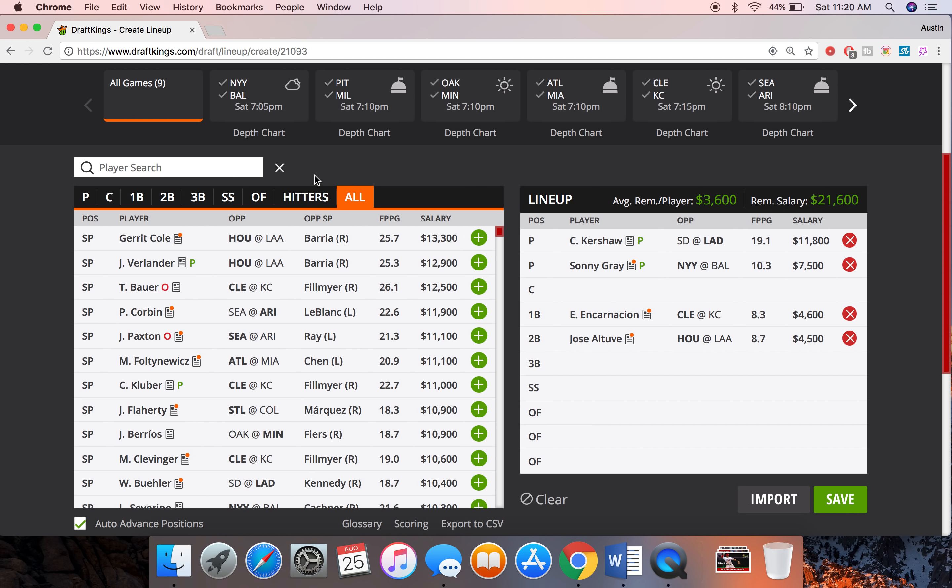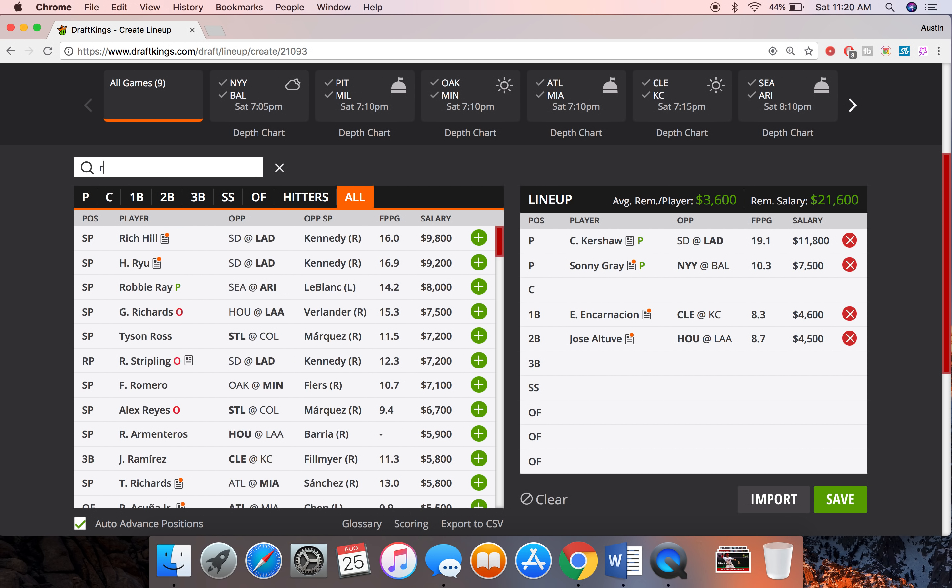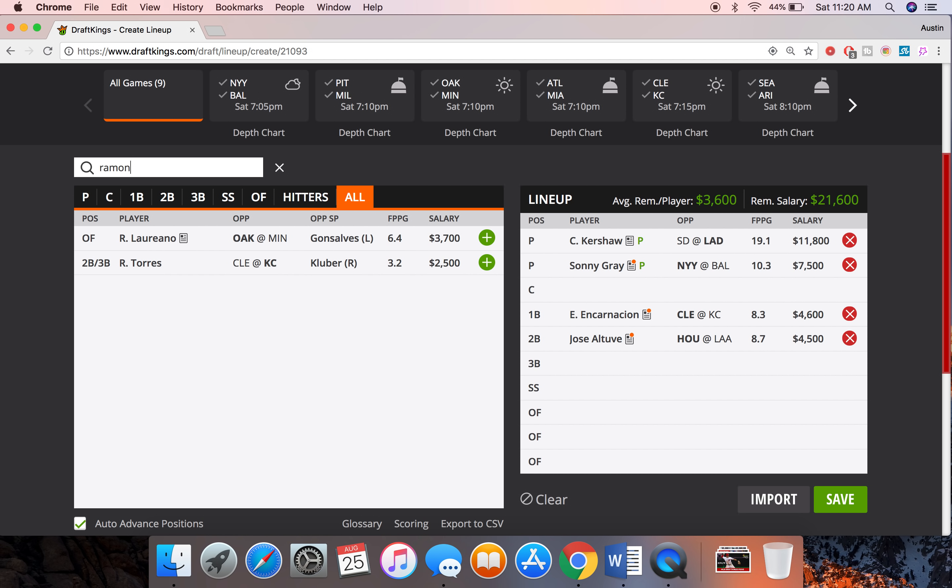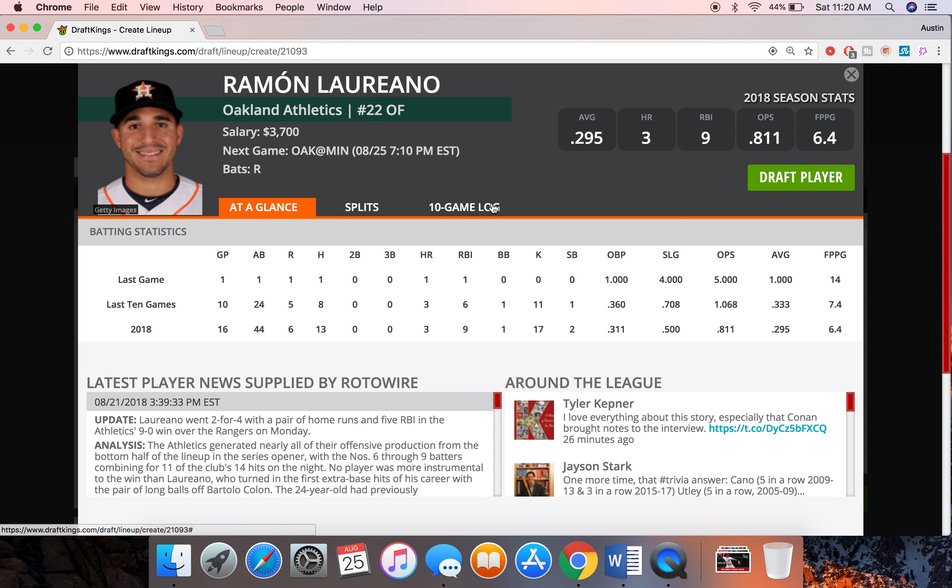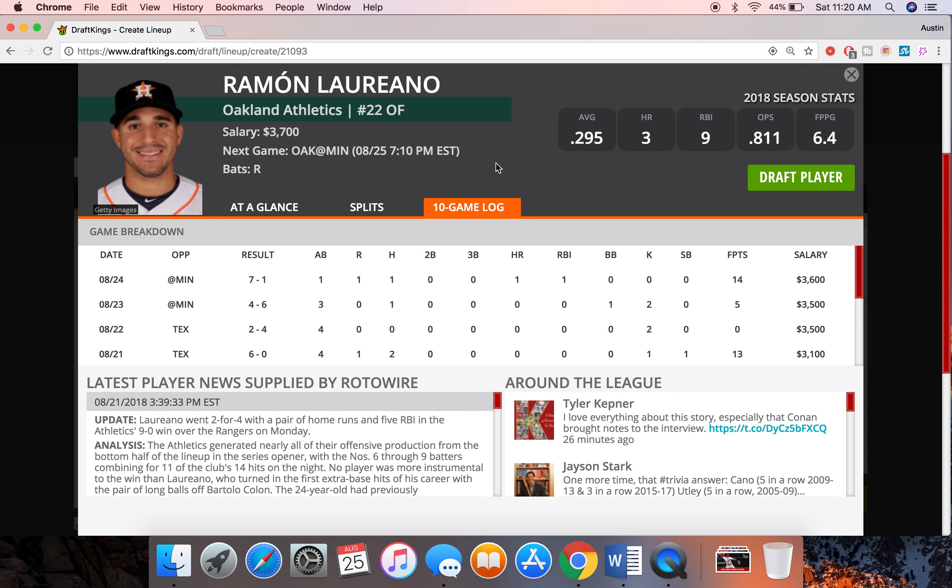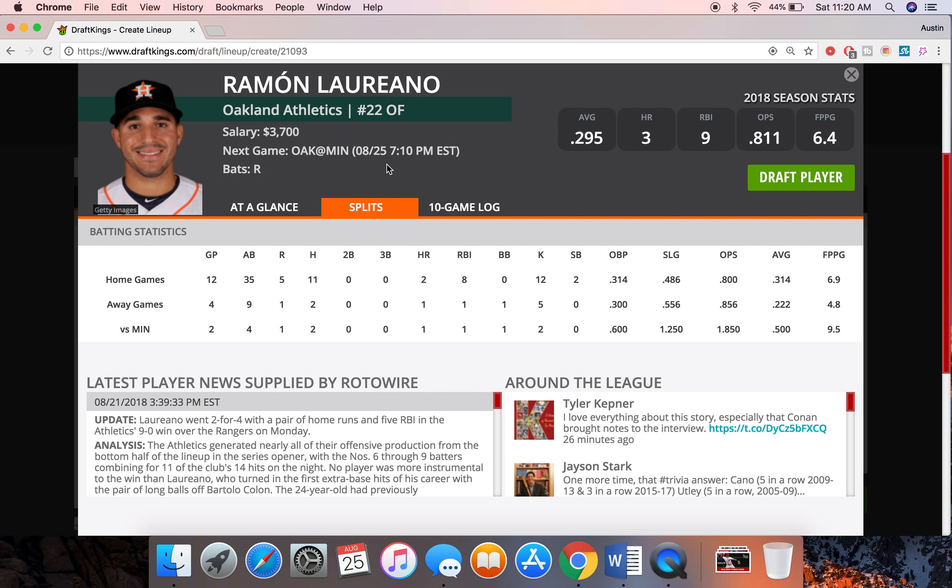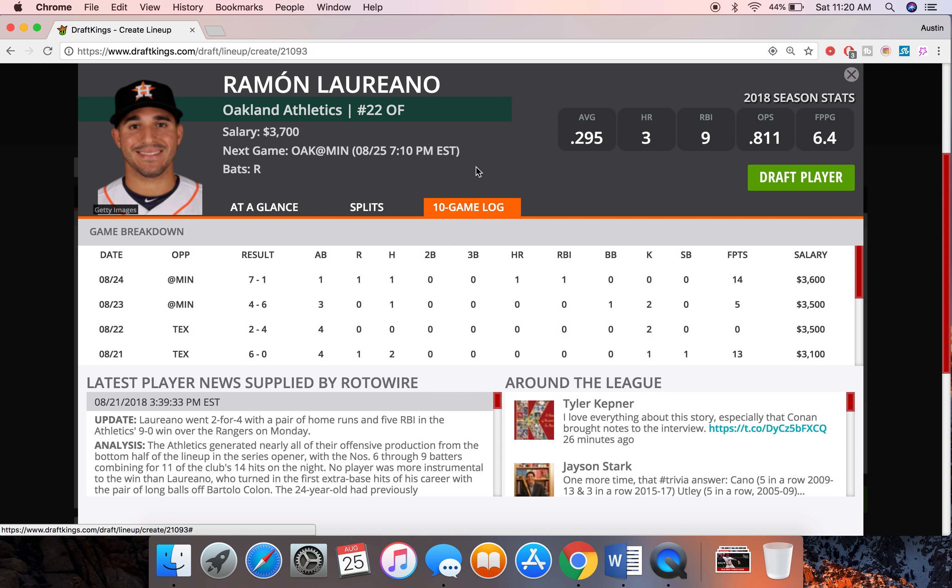And now that we got not that much money left over we're going to go with some cheaper guys here left over. So Ramon Laureano at $3,700, he's going to be my first guy for Oakland. He is towards the bottom of that lineup but this guy has shown really good pop in the AAA and in the majors so far. He's only played in 16 games but he's gotten three home runs and he's just hitting the ball really well, really hard contact off the bat.